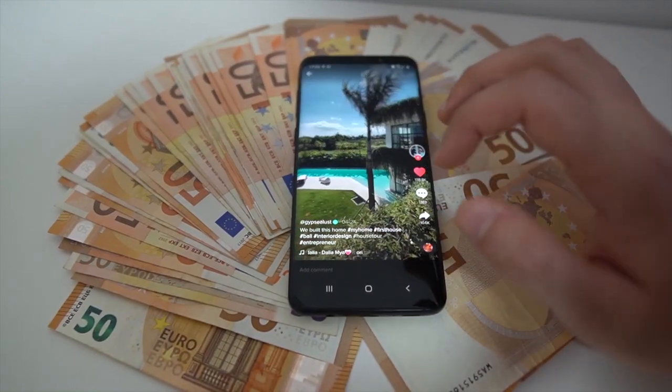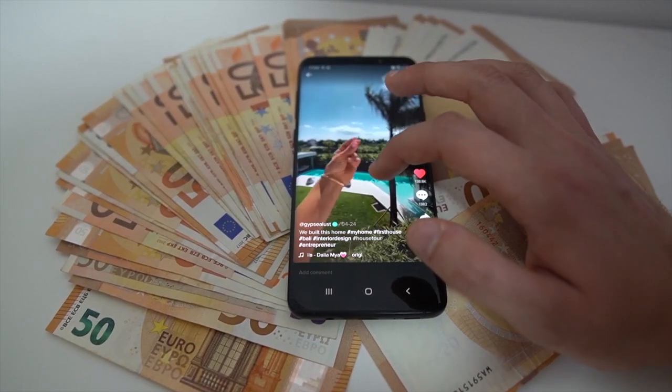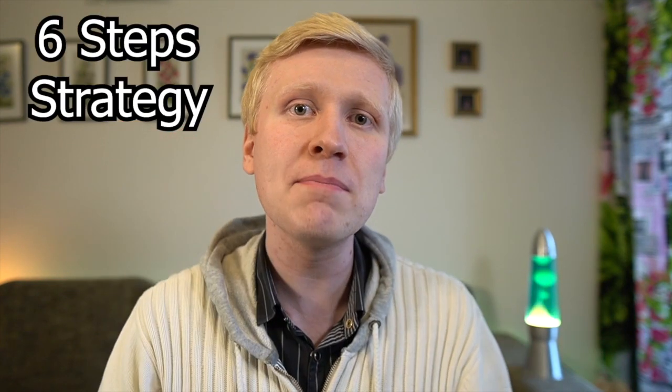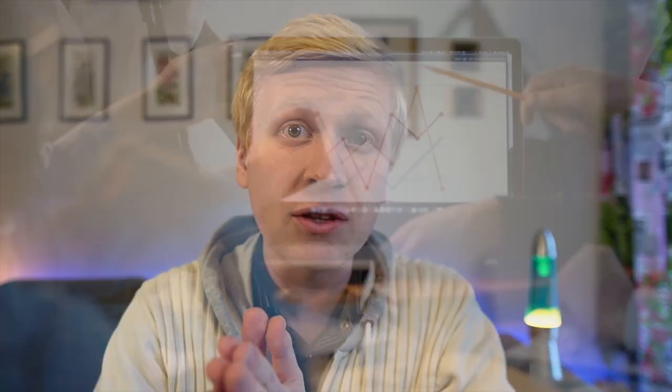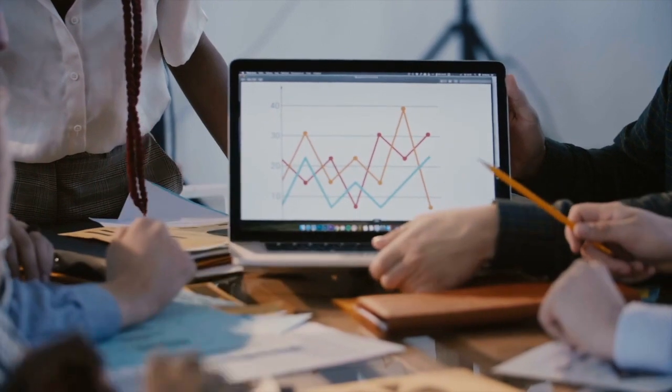What if I told you that making money through TikTok is very simple? If you just give me five minutes of your time, I will show you a six-step strategy for how you can make tens of thousands of dollars just by creating short 15-second videos on TikTok. When you've finished this video, you'll have a strategy you can try to make money on TikTok.